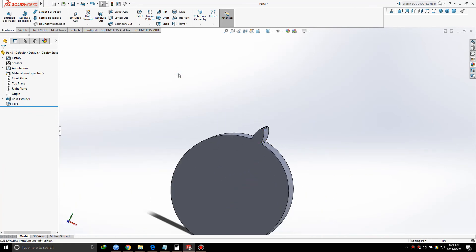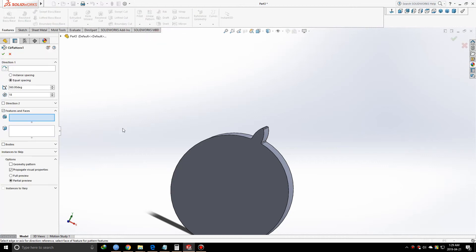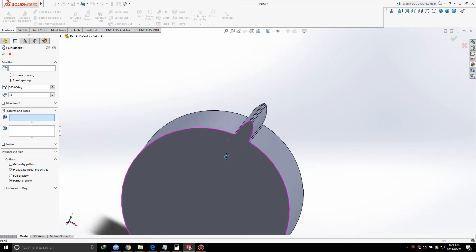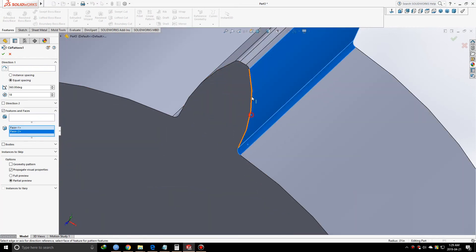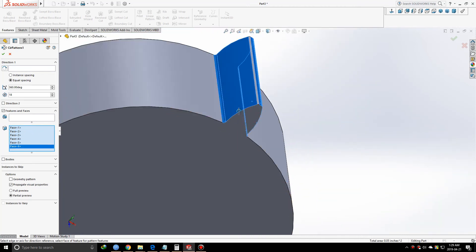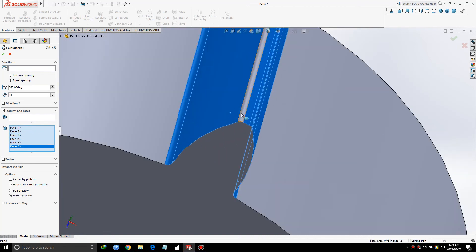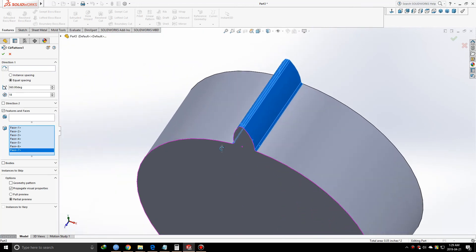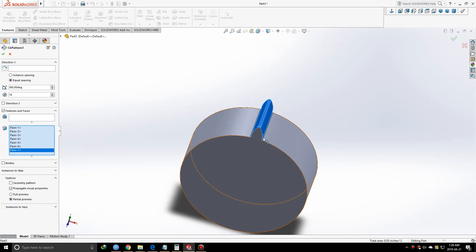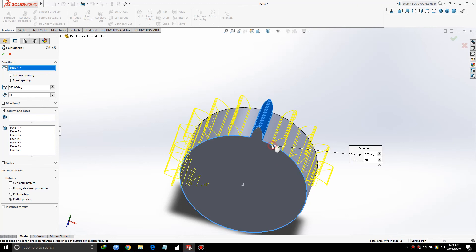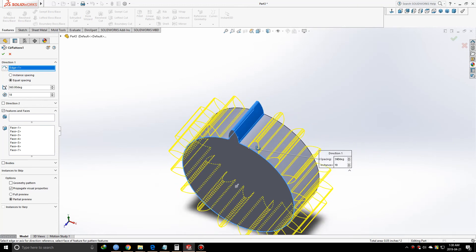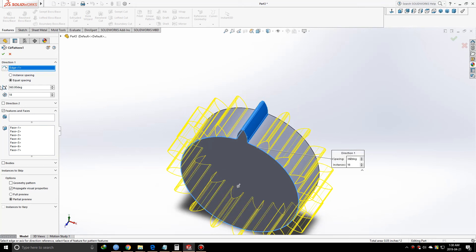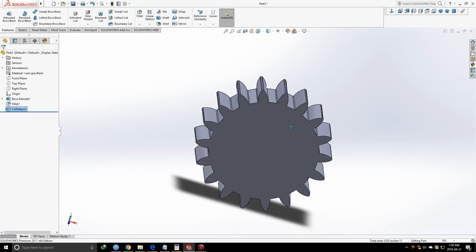Now we're going to make a circular pattern. From features, we get the circular pattern option. We'll select the faces - all the new faces are selected, and we'll replicate these faces. Equal spacing, 360 degrees, number of teeth is 18, and the direction will be this circle. You'll see the preview of the new gear. Now we have the gear.